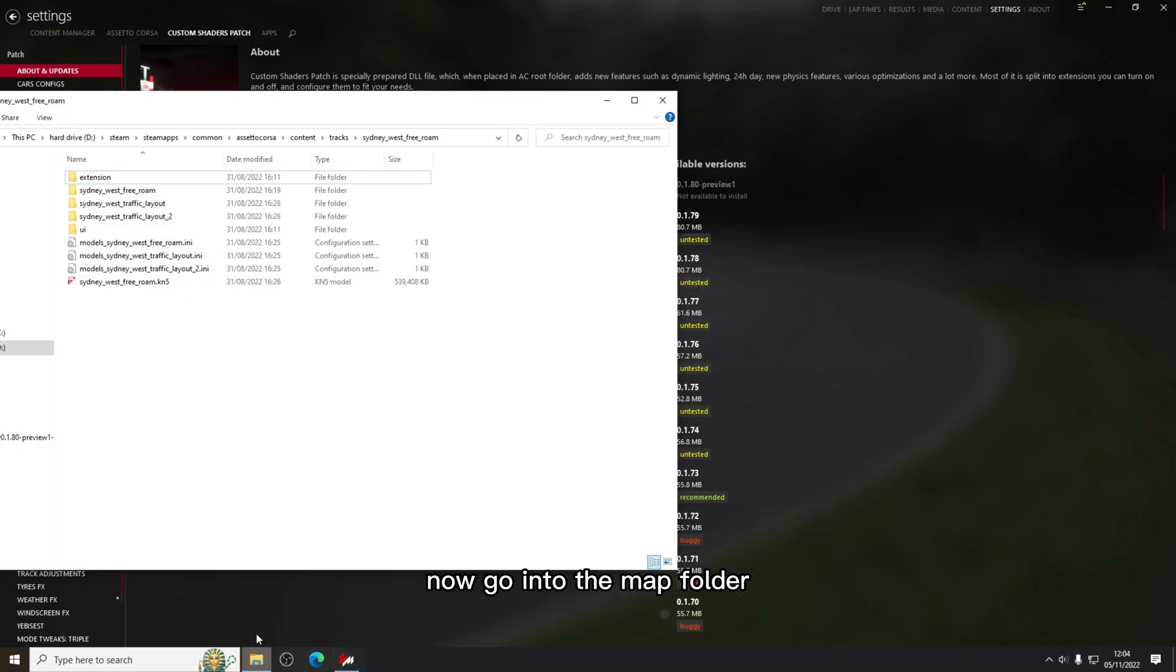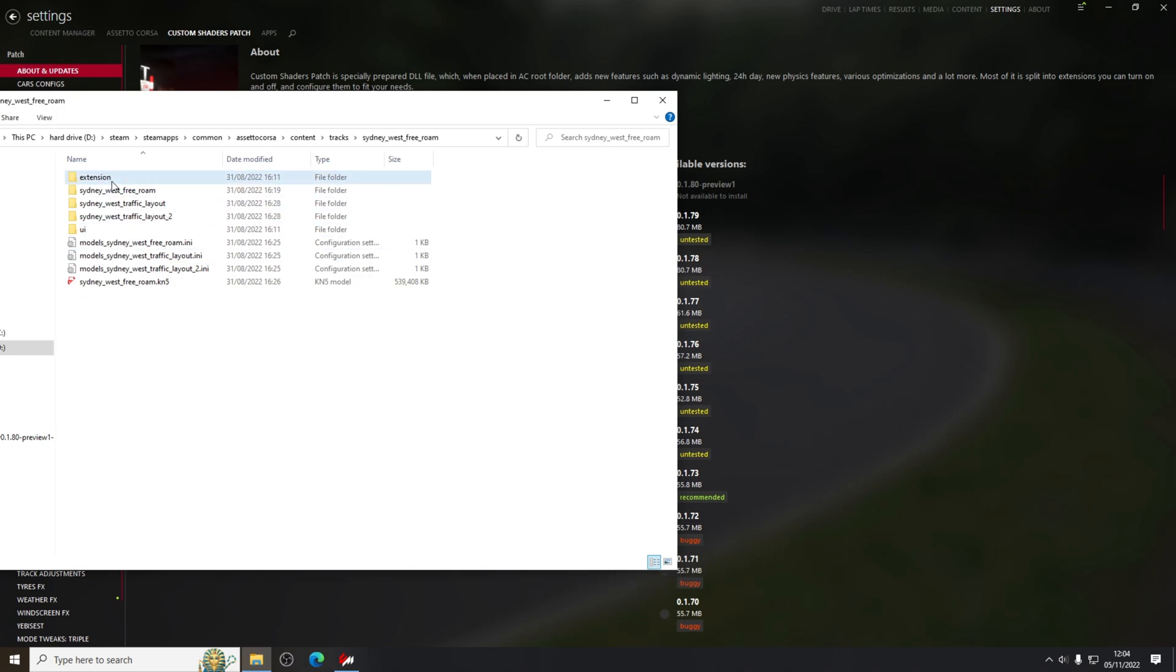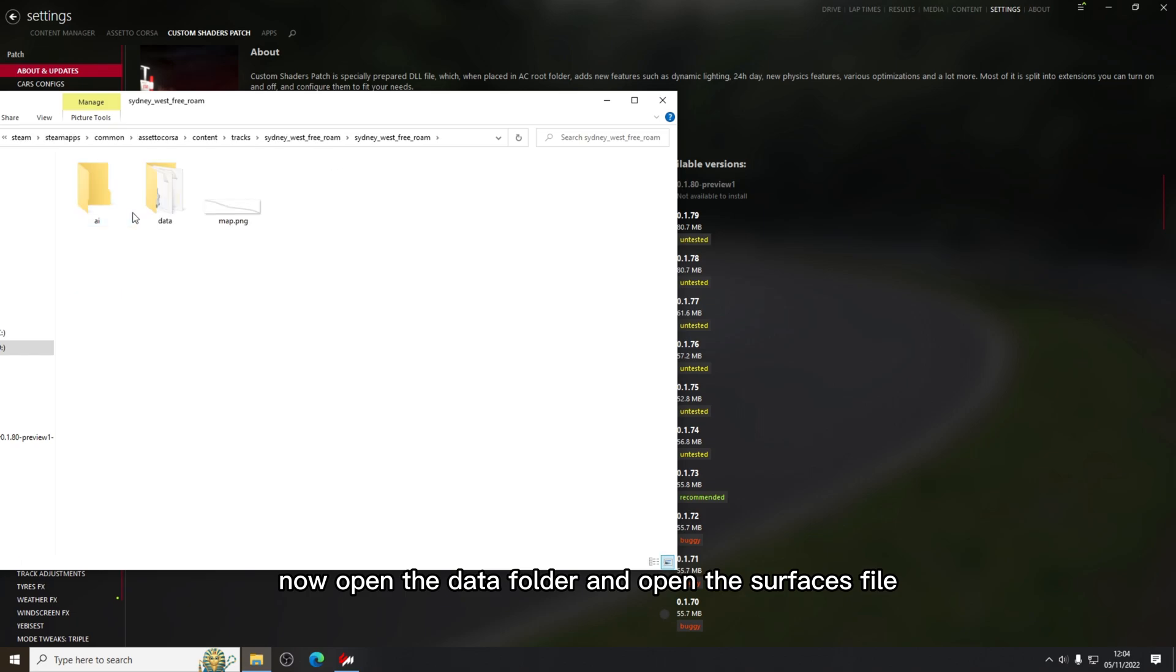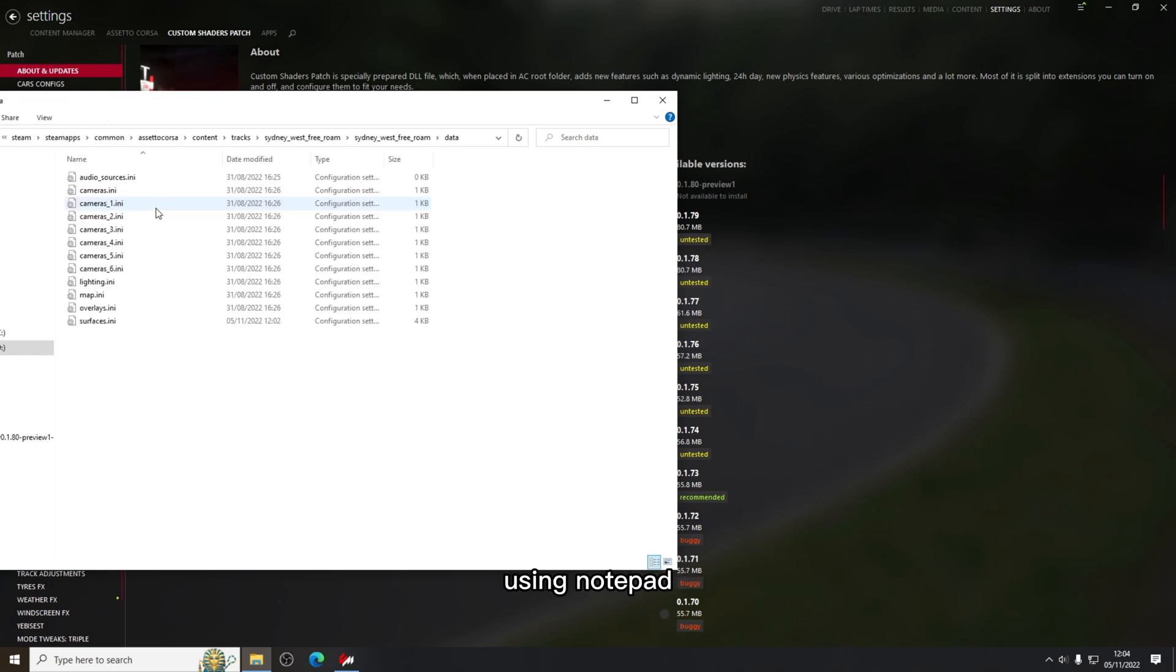Now go into the map folder that you want to add traffic to. Now open the data folder and open the surfaces file using notepad.